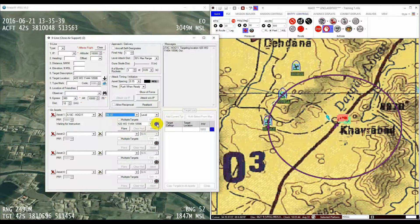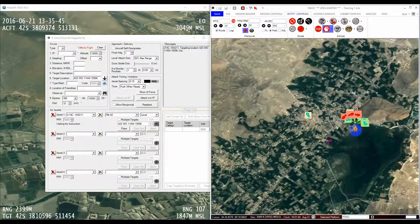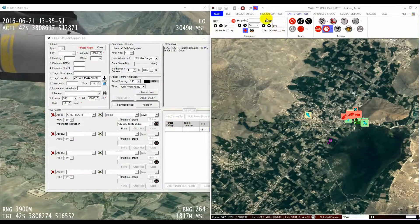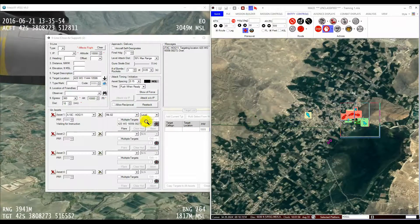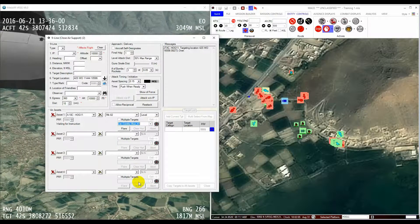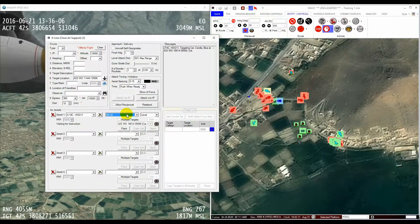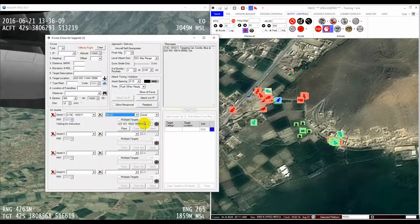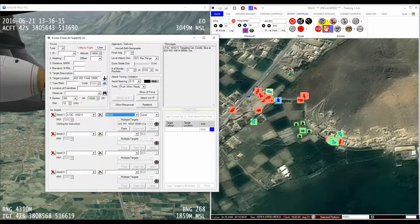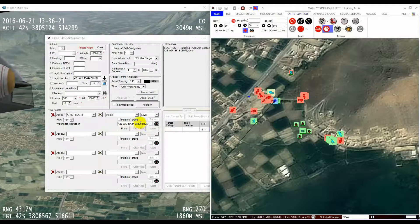Or you can pick a target location from the mission area by pressing the target button to the right of the box and then clicking on the map. Or you can select from available entities within the drop-down. If you pick an actual entity in the mission using either the target button or the drop-down, you will see the target location, and also you will see the entity name in brackets next to that location. By selecting an entity as a target in this way, if it moves, the target location will be updated dynamically in the 9-line form.